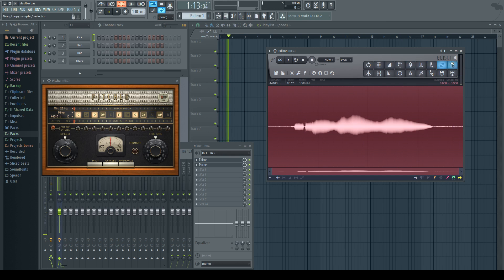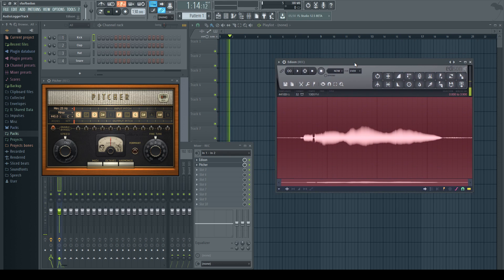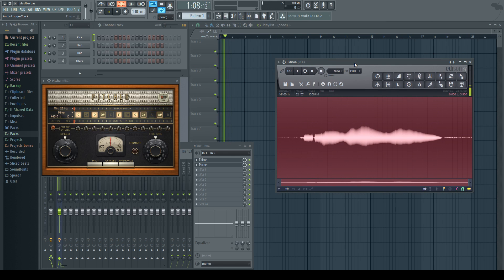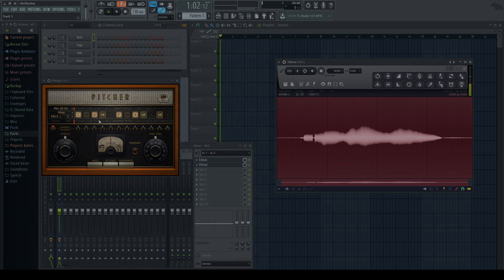So you can hear from that little sample I just did that it is auto-tuning your voice to the certain notes.